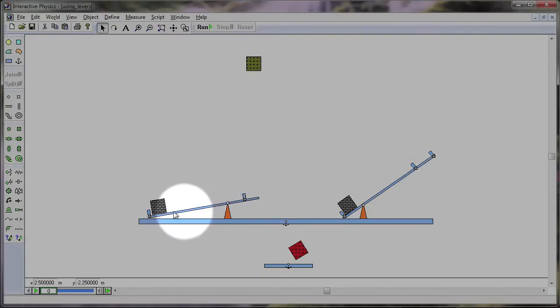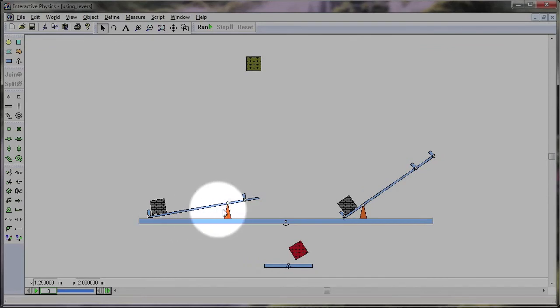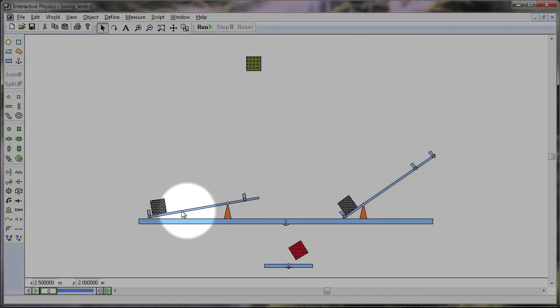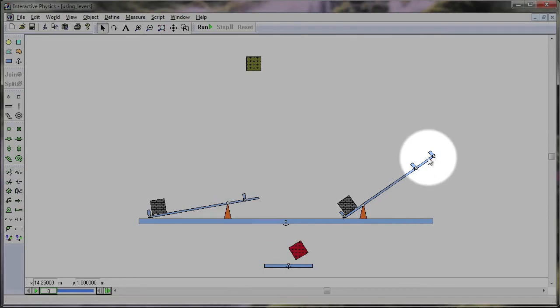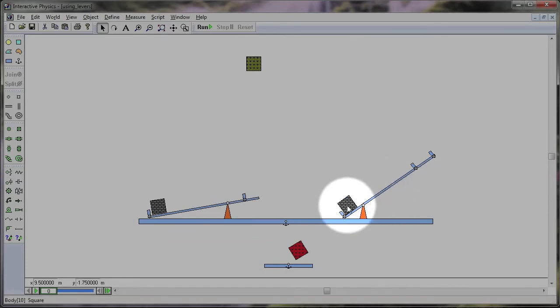Is it far away from the load? Then you're going to have a speed advantage. Is the fulcrum close to the load compared to where the effort force is applied? That's going to give you a force advantage.